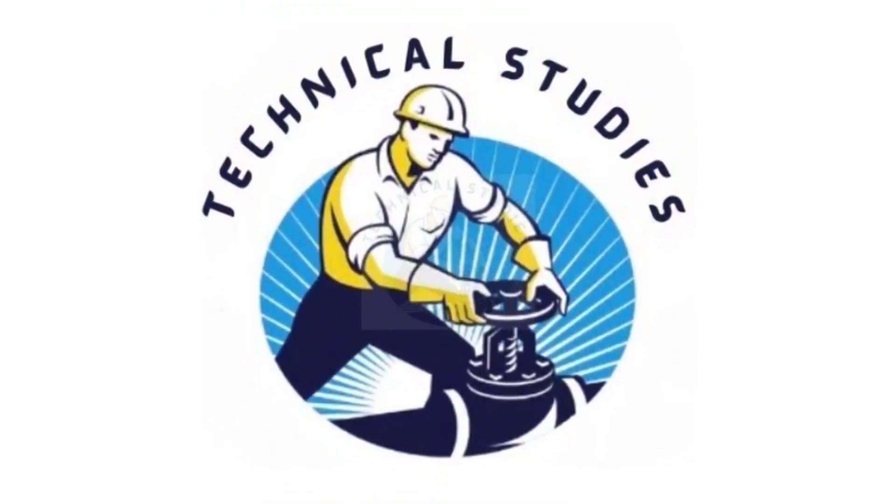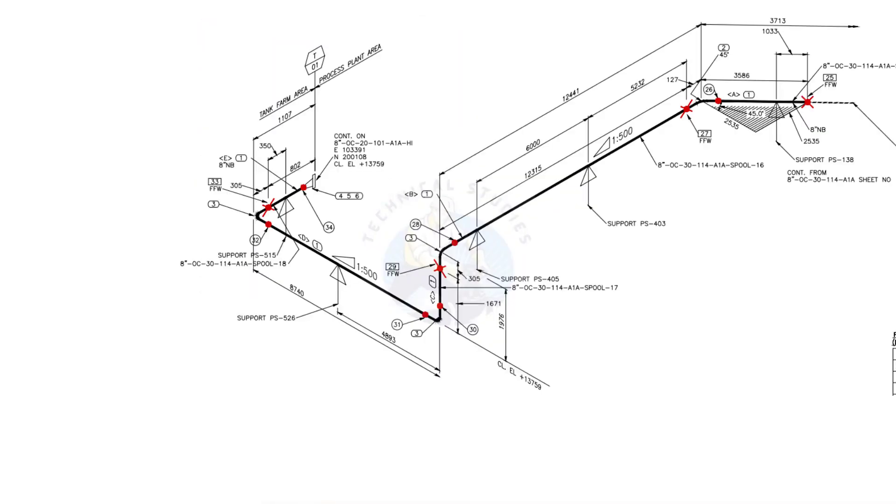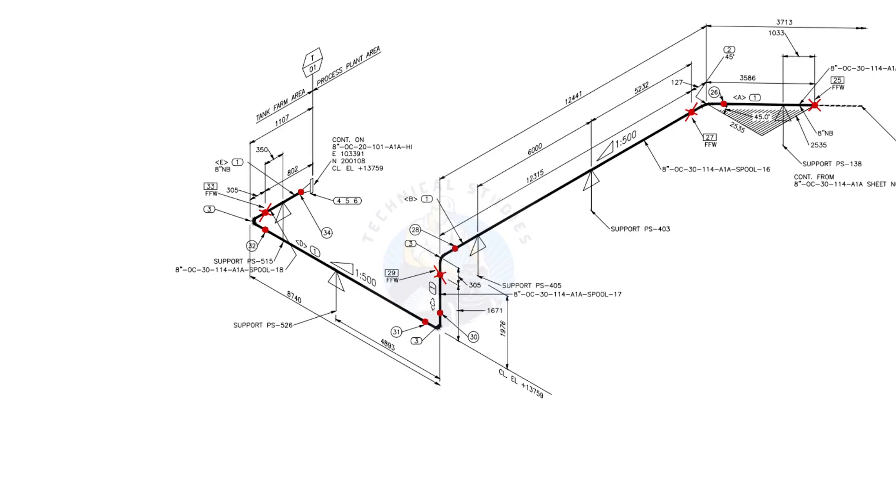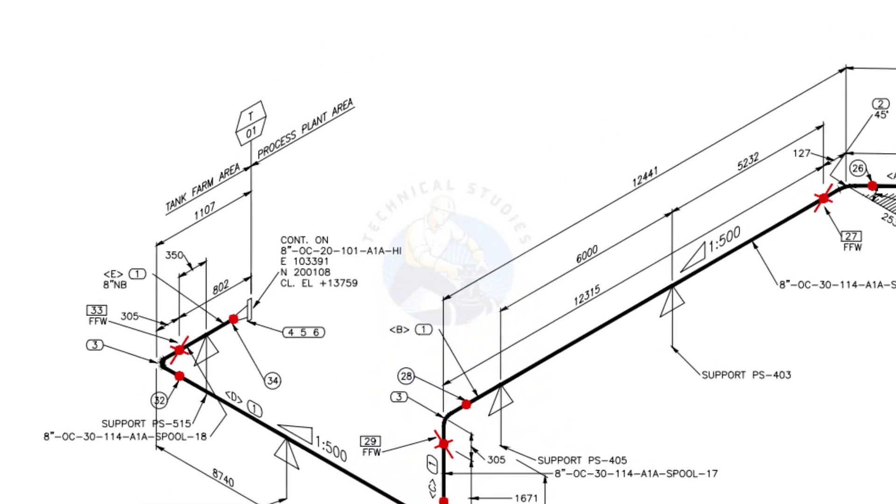Welcome to technical studies. In this video, we will learn how to read a piping isometric drawing. This piping is part of the tank farm area and connected to process plant area.